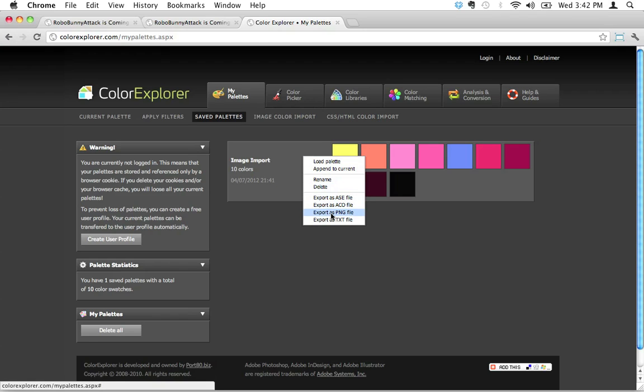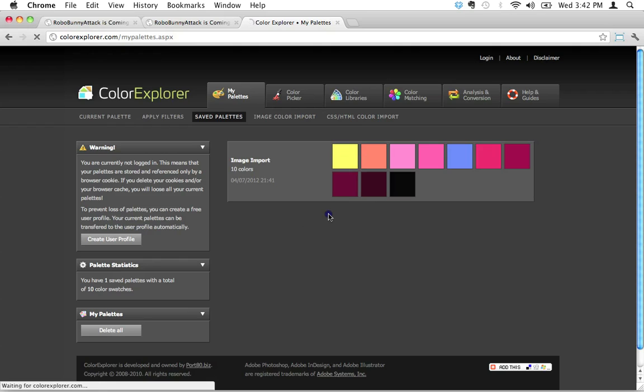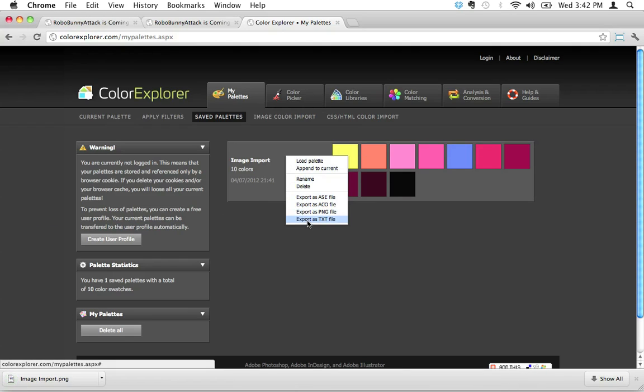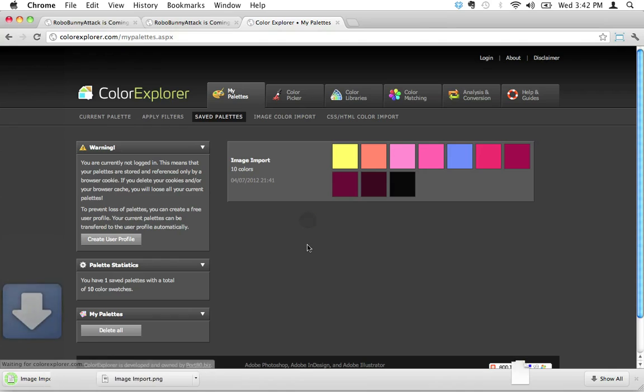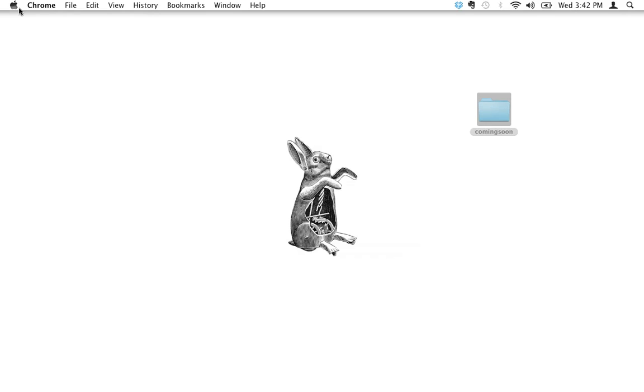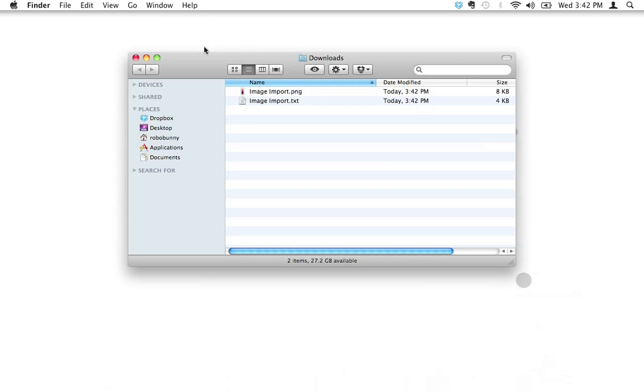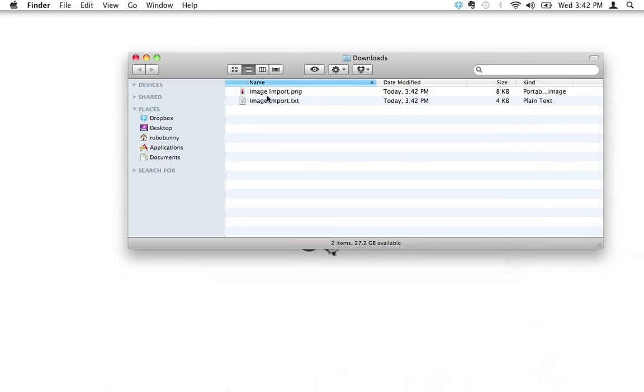Now I'm going to click on this, just on the gray part, and export as a PNG file. Let's go ahead and do that. And just for good measure, let's export as a text file as well. I'm going to show you the difference between these two. So now I'm going to minimize that and let's take a look at our downloads folder. We've got two files in here.